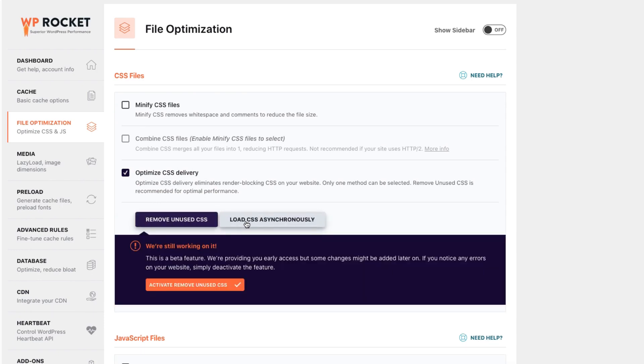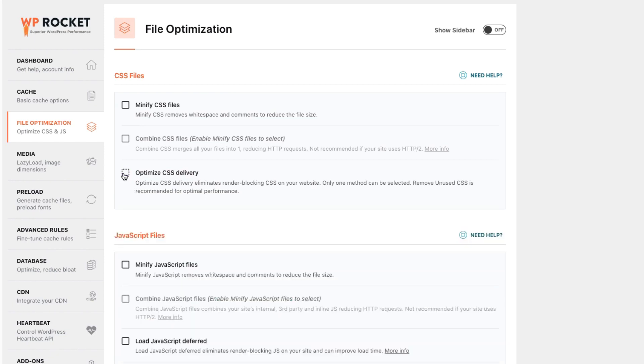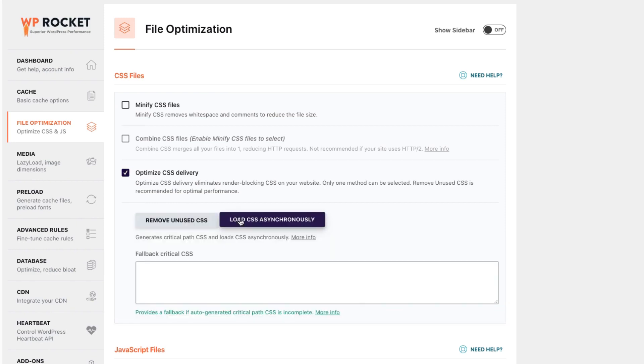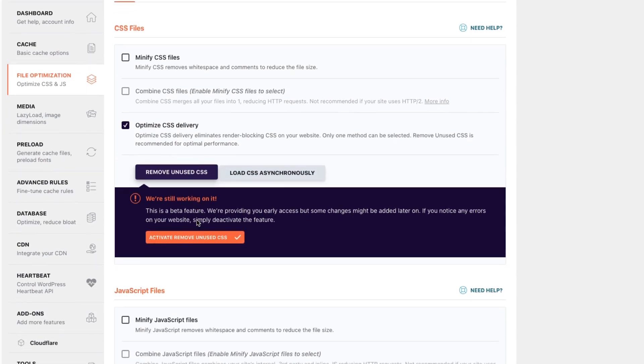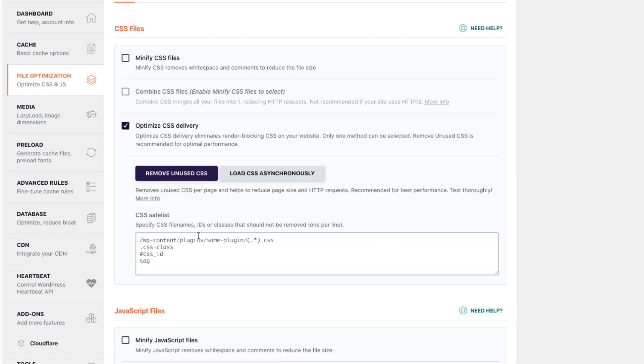In fact, Remove Unused CSS is the recommended method for CSS optimization. Load CSS asynchronously should only be used if there's an issue with Remove Unused CSS. The Remove Unused CSS feature is indeed stable, but it's still in beta mode for now as we're working on making it compatible with most website setups. So if you notice any glitches on your website, simply deactivate the feature.